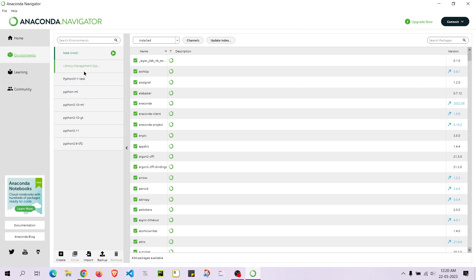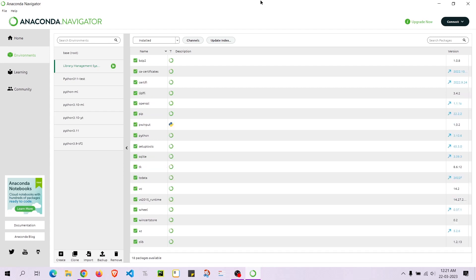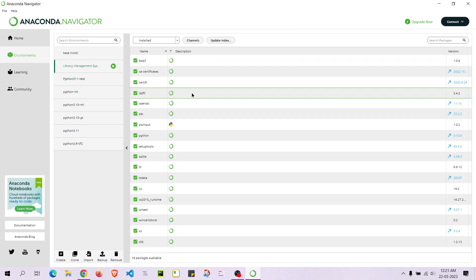You can see all the environments I have installed. If you run the conda command to check what environments are present, you'll find these same environments listed. For example, this is an environment for a library management system — I have actually made a video on that. If I click on it, it will get activated and show us all the libraries present in that environment, including packages like pwinput that I have installed.